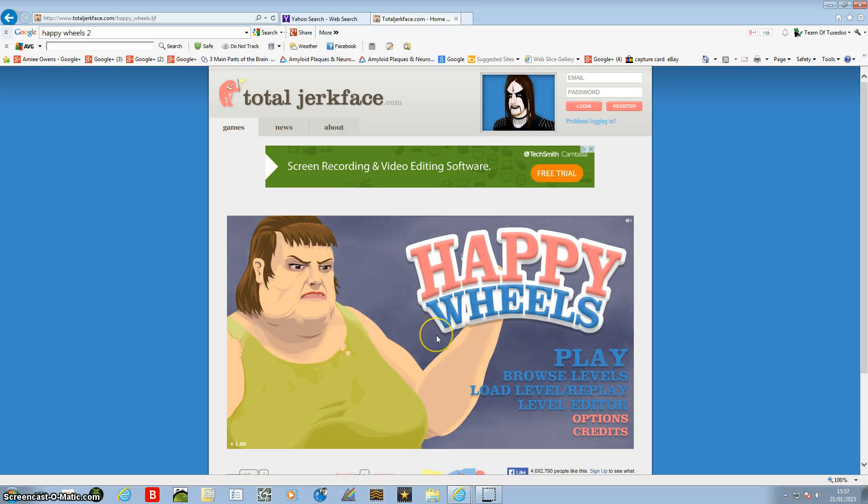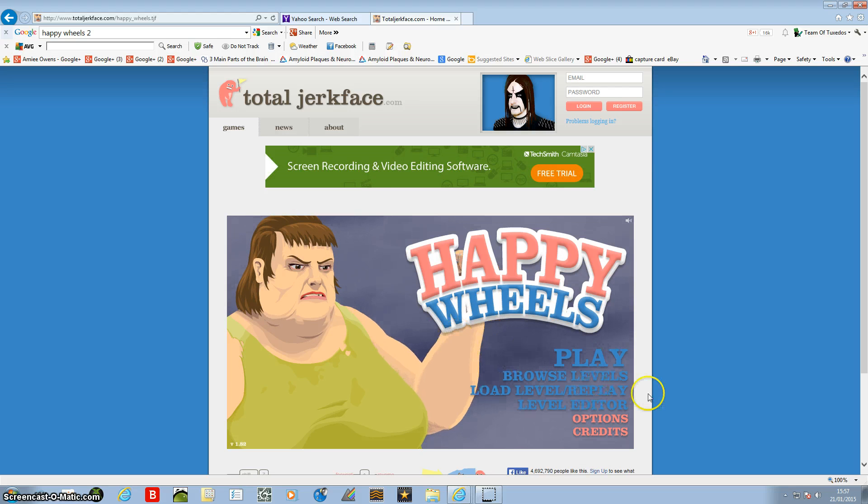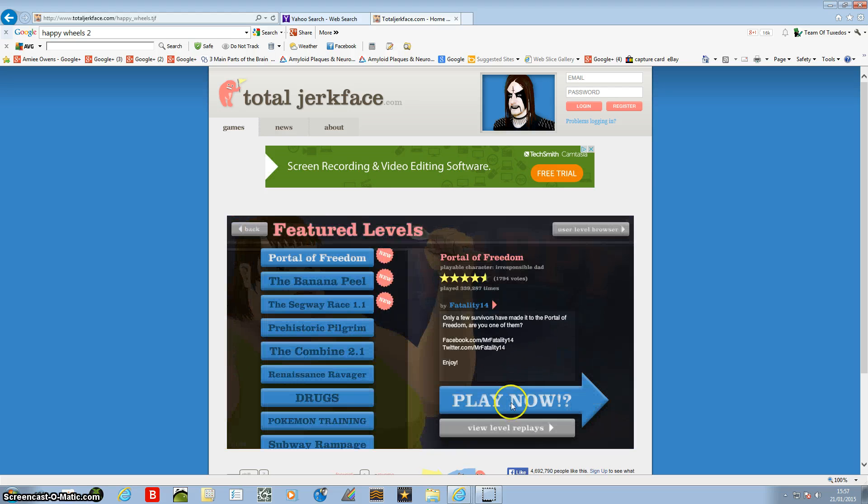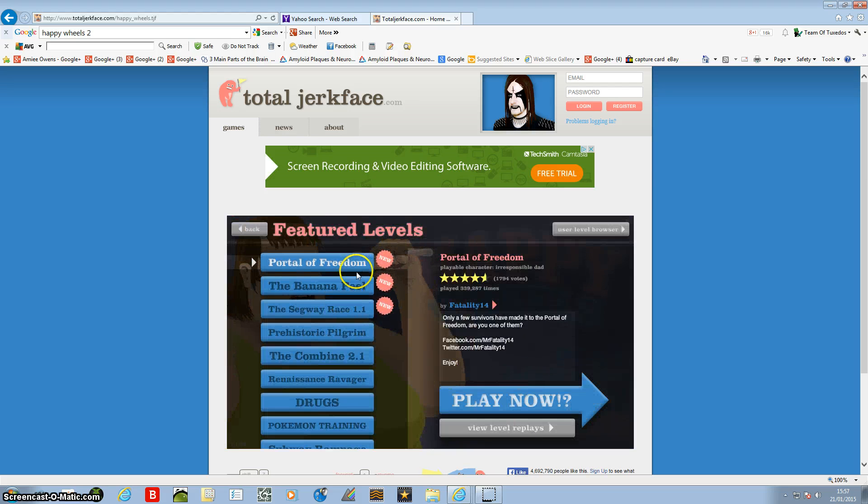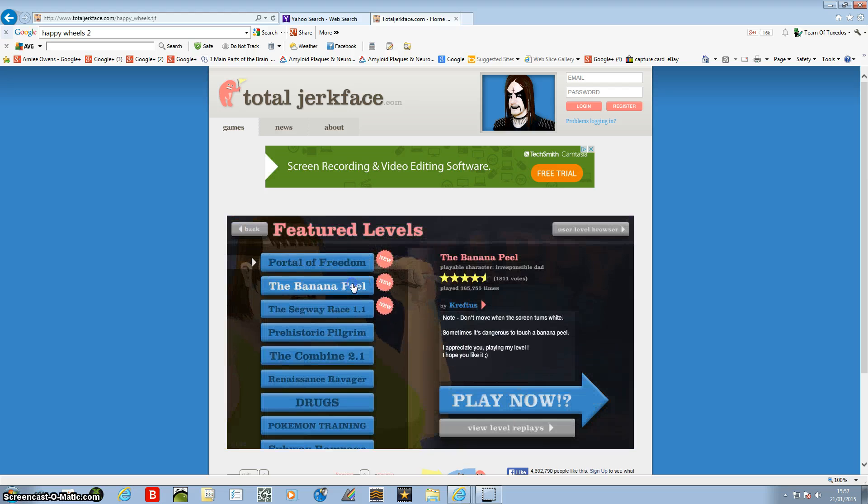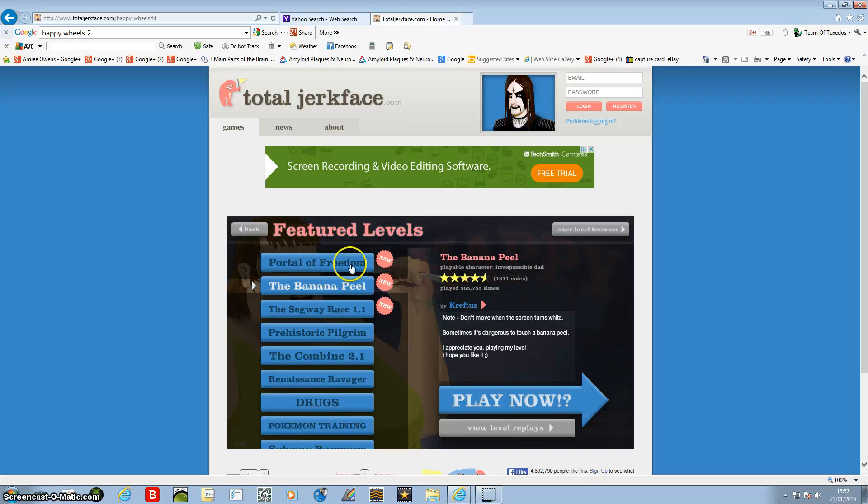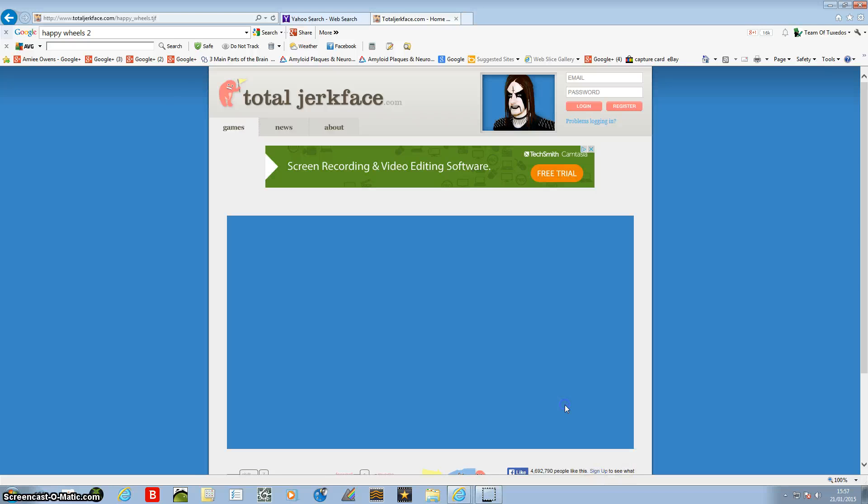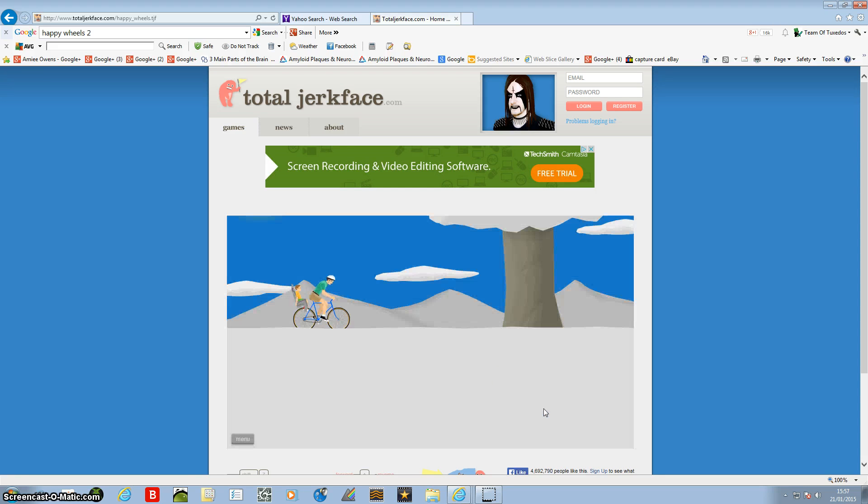See ya. Hey guys and welcome back to another Team Tuxedos video. As you just saw, I finally managed to do an outro. Okay, now I need to work on an outro because that doesn't really fit in that well.